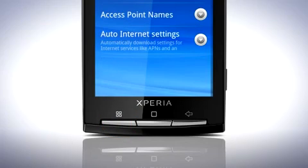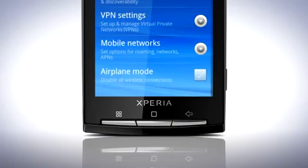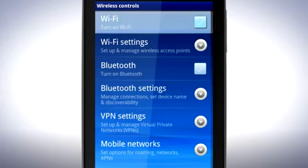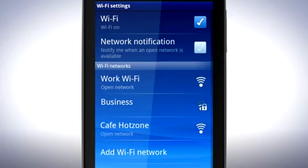To use Wi-Fi to access the internet, first return to the Wireless Controls menu. Tap here to turn on Wi-Fi. Tap Wi-Fi Settings.